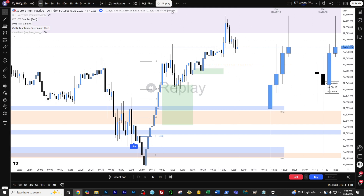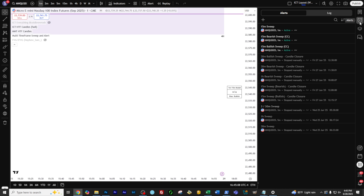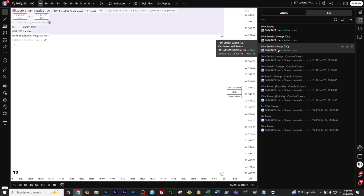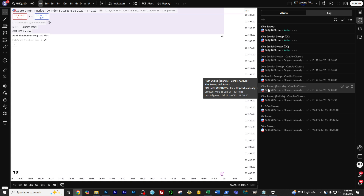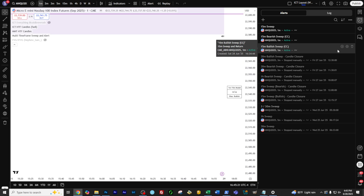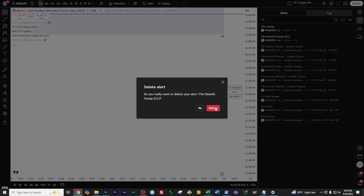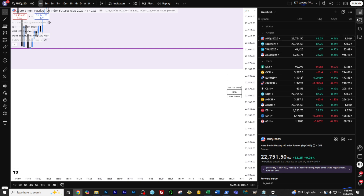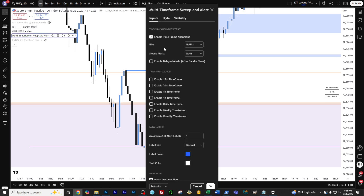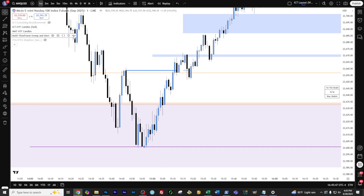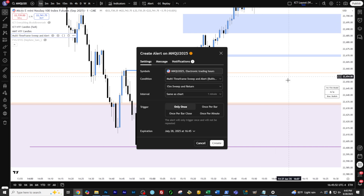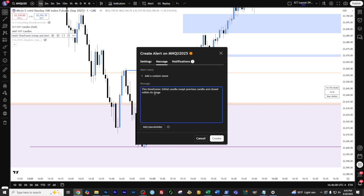The way that I set mine up is I create a bullish sweep and a bearish sweep on each of the timeframes. I've got the 30 here, got the 15 here. So what I would recommend is come in here, come into your bias and your sweep alerts and set them both to bullish. And if you want the candle closure, click that, click OK. Then come in here and say add alert. We're on the one minute. We want to target the 15 minute candles — once per bar, definitely very important that you click that. Everything else stays the same. And then here you can say '15 minute bullish sweep' and add 'candle closure.' Click OK.